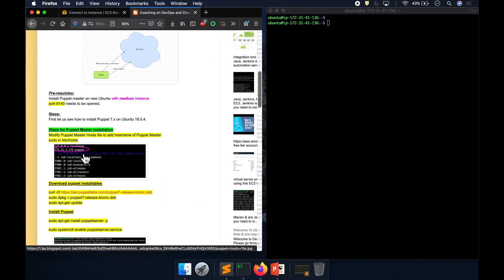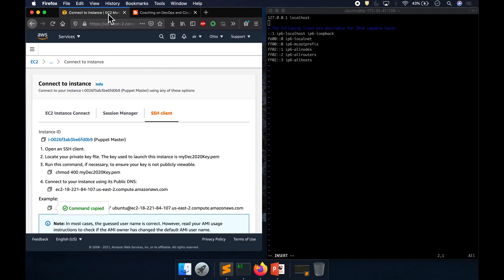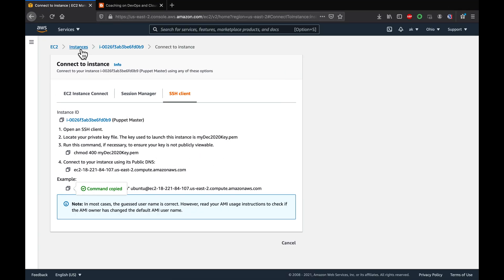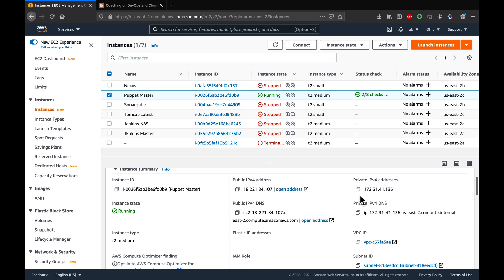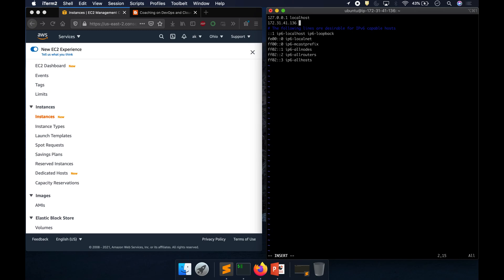Let me first edit the hosts file. I'm going to add the Puppet master IP address. You can add the public DNS name, private DNS name, or private IP address. I'll use the private IP address and add it with the hostname 'puppet'.